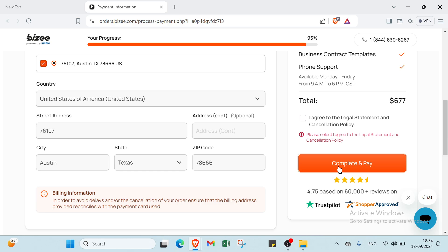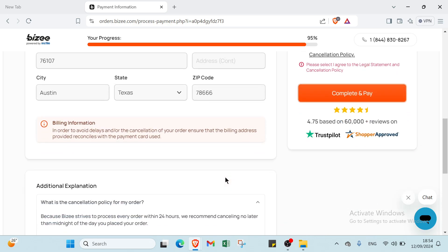So as you guys can see, with the help of Bizee, you can create your own LLC in Texas. It's a straightforward guided process, not to mention how affordable and hassle-free it can be. I hope this video has made the process clearer and more manageable for you.